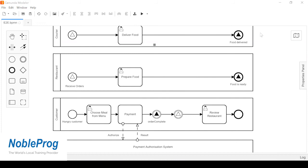First question: could you elaborate on the differences between Camunda and Zeebe? That's a difficult one — as I'm not a tool specialist I know a lot about BPM, microservices, and best practices, and I know a bit about Bizagi, Biztalk, Oracle SOA Suite, webMethods, and those tools, but I don't know the exact differences between Camunda and Zeebe unfortunately — I'll need to answer that one later on.